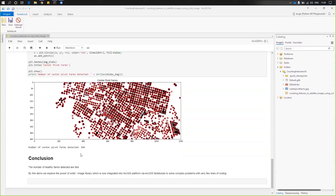After counting the results, the number of farms detected is 964. In very few lines of code, you can take an image and count the number of features. This is the power of the ArcGIS platform.